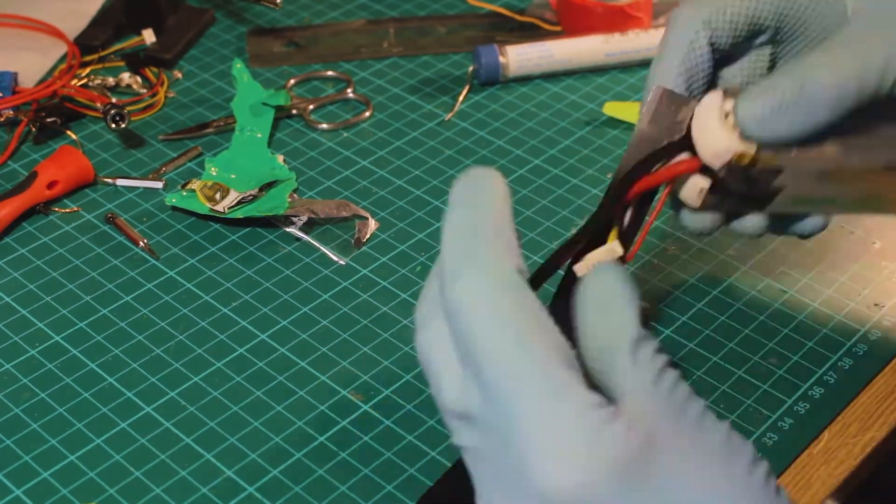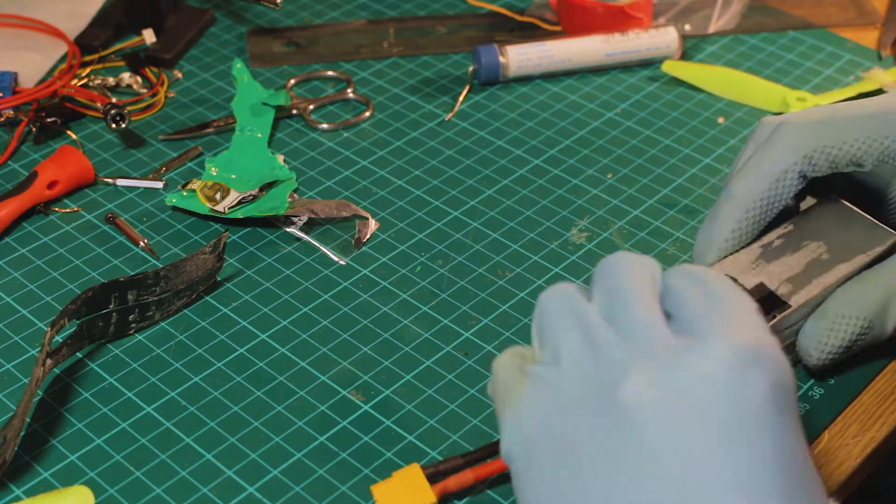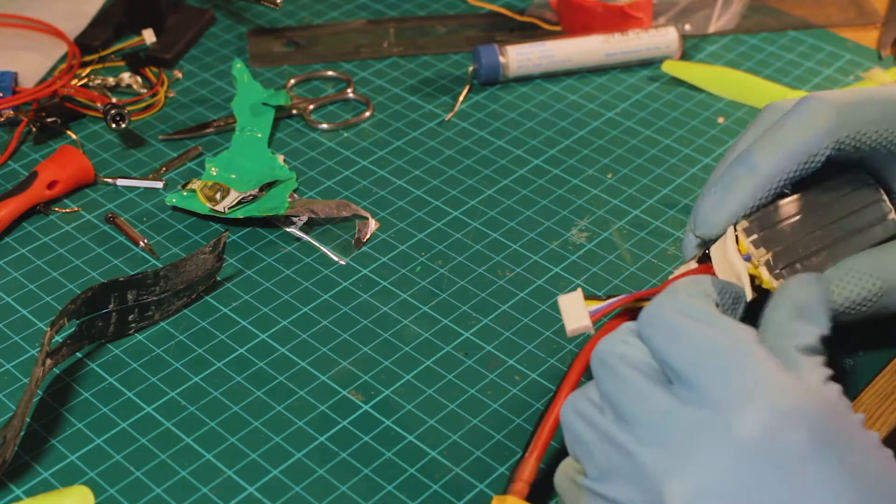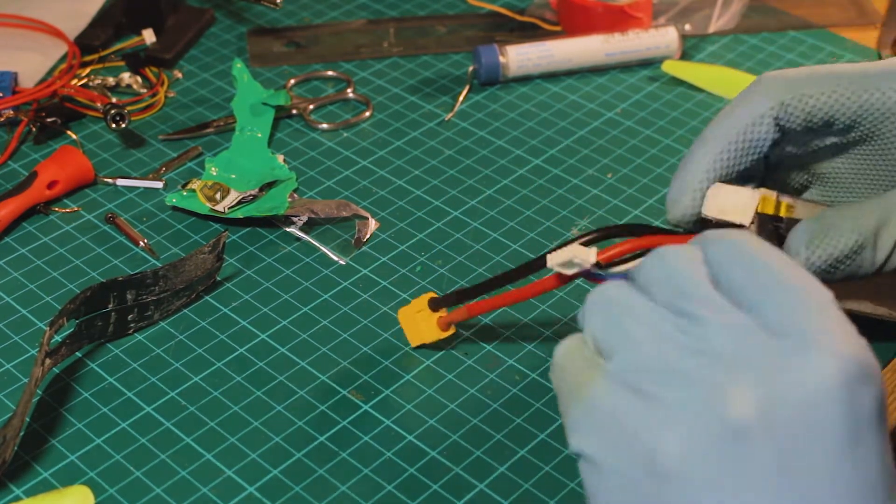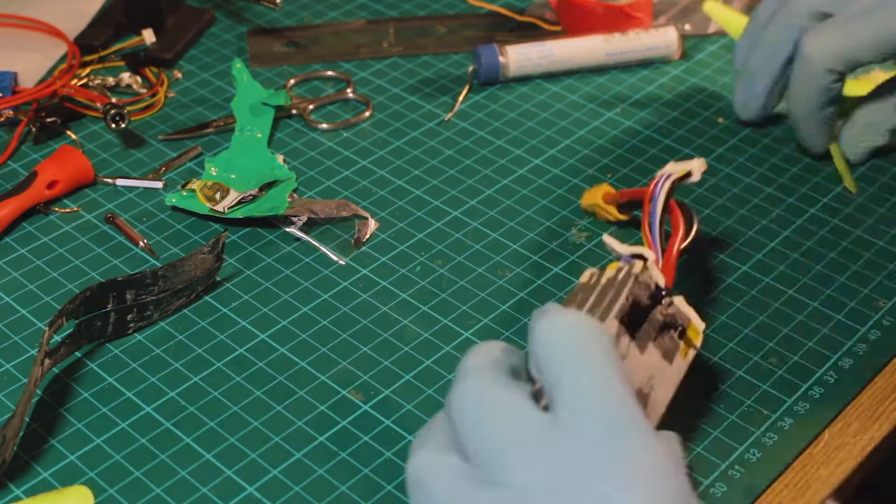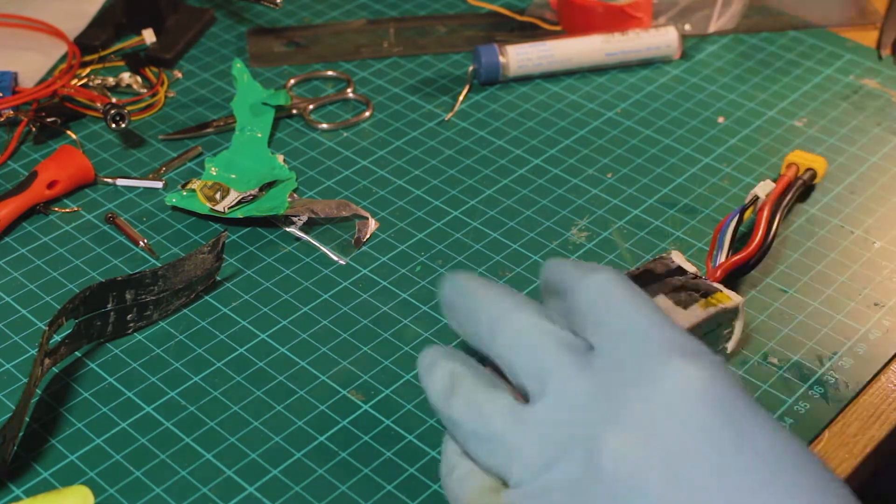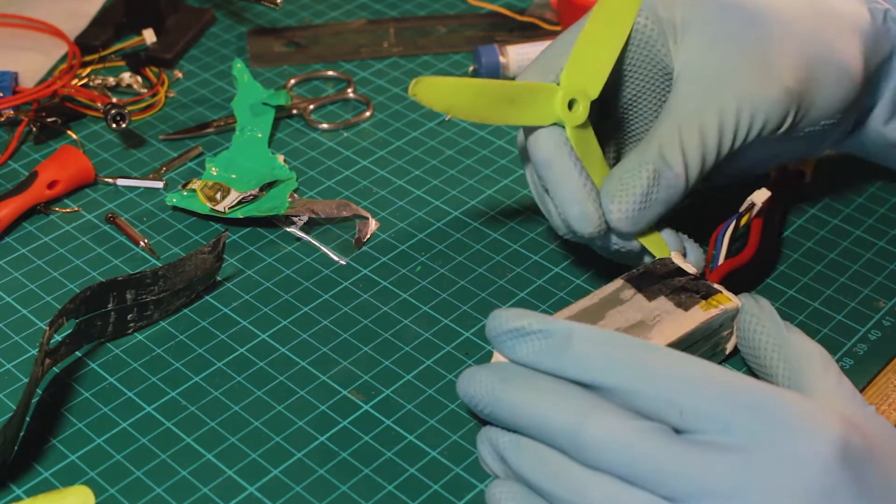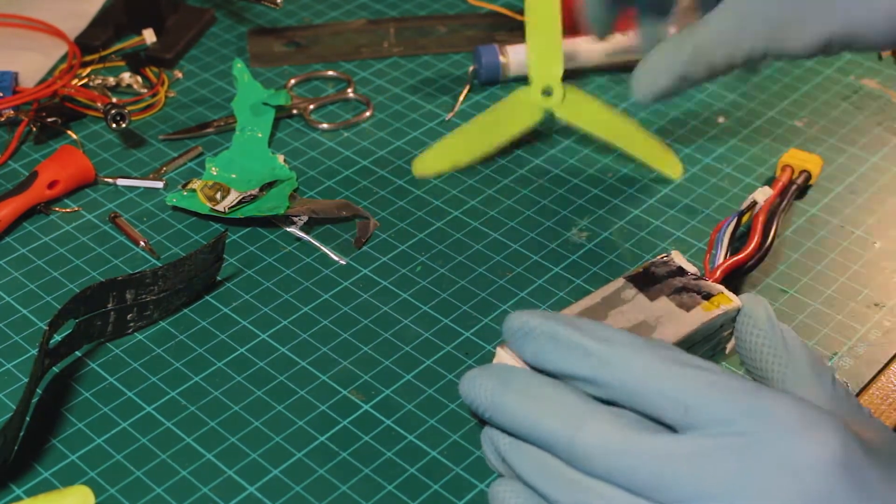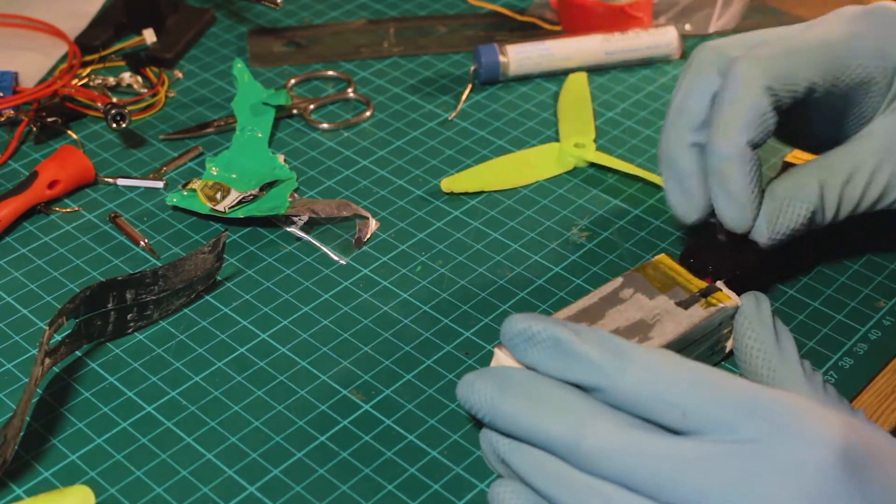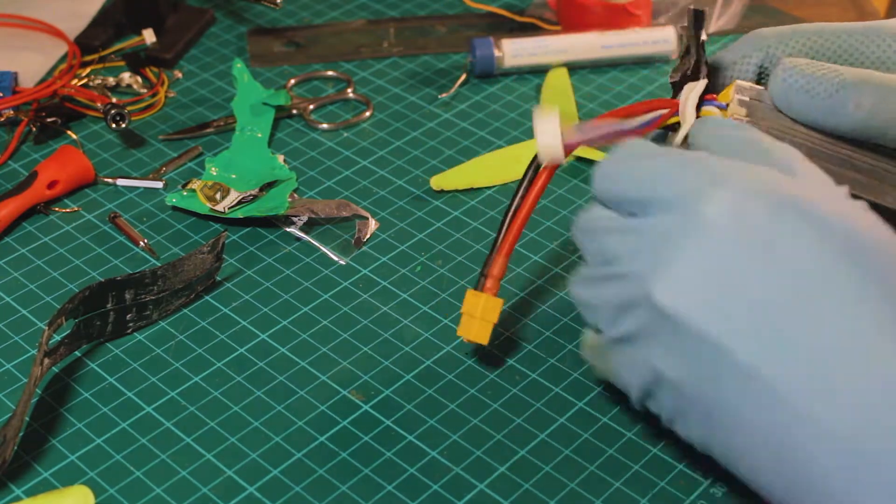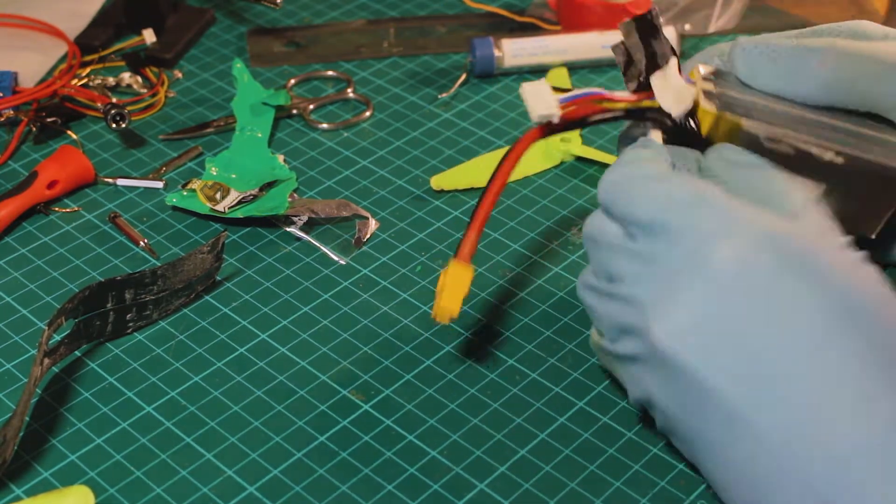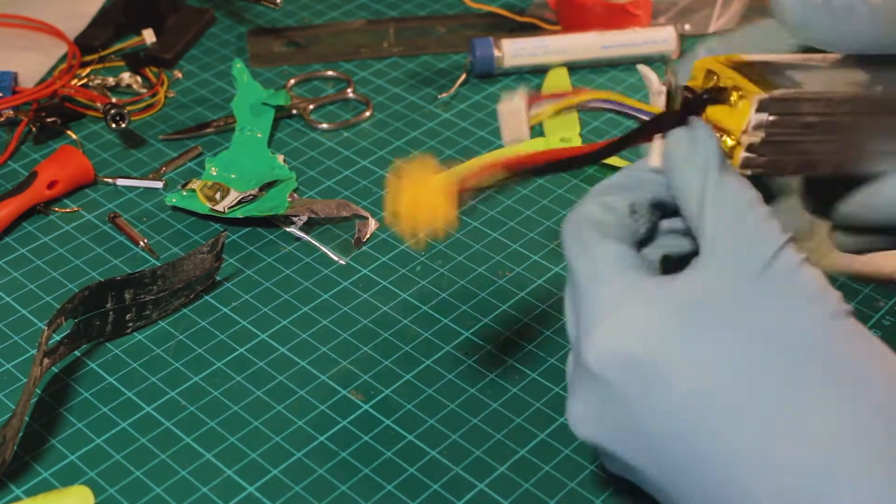This is the process that I'm doing here. One of the cells is dead, it's zero volts, so it's basically a three-cell battery now. But my charger just throws an error every time I try to charge it, so I need to get rid of that dead cell.